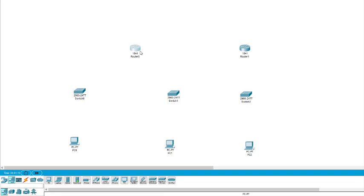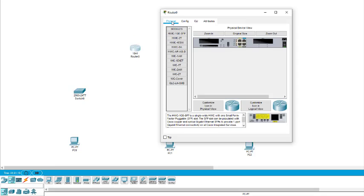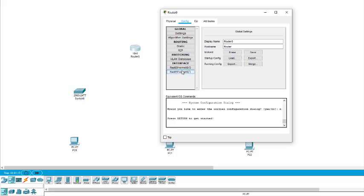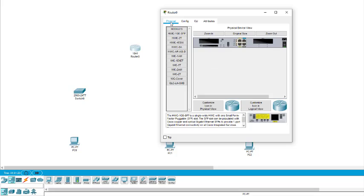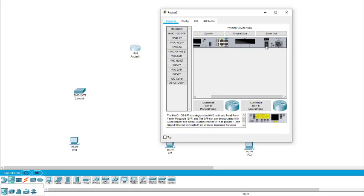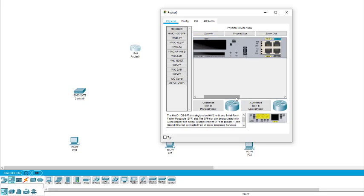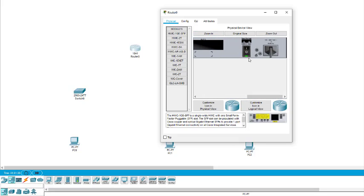To add the interface, we double-click on the router. In the Config tab we can see there are only two interfaces. We click on Physical. Now in Physical you will have this particular screen. I drag to the right side, and here I have to turn the router off. The router must be turned off before adding the interface.